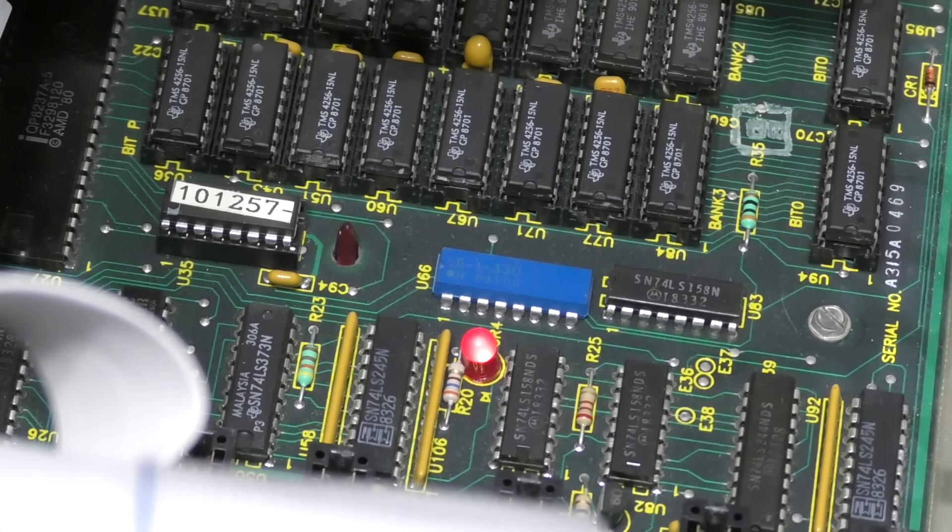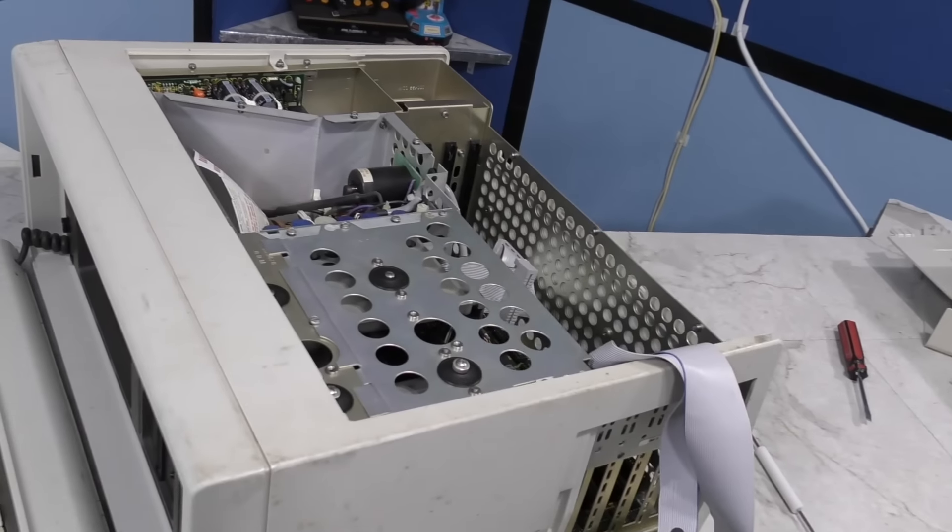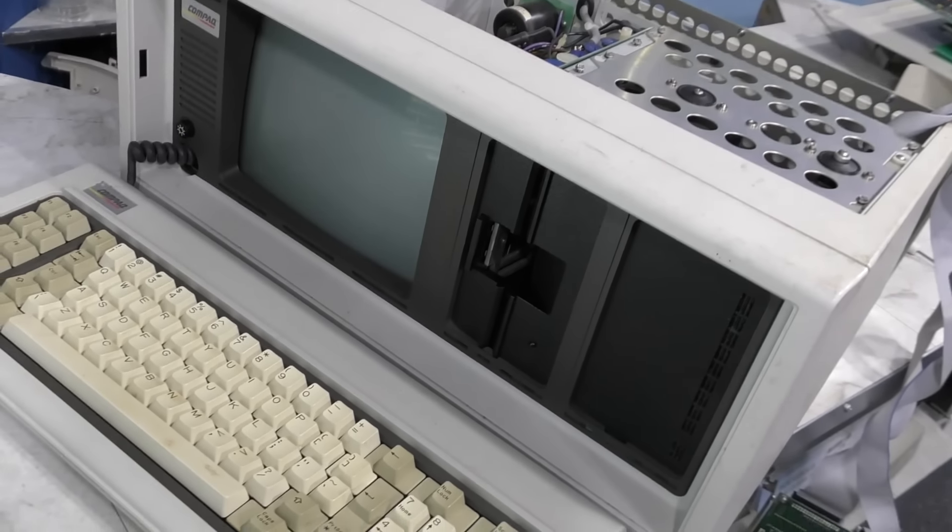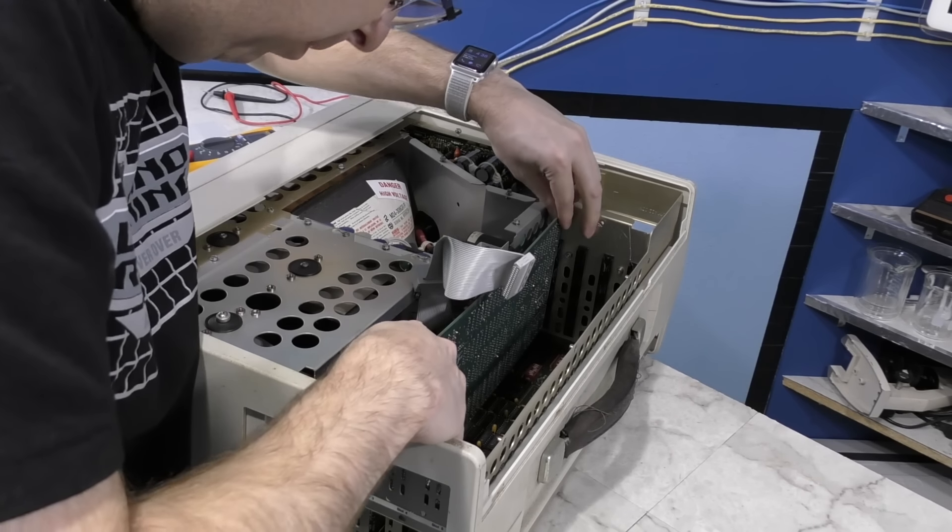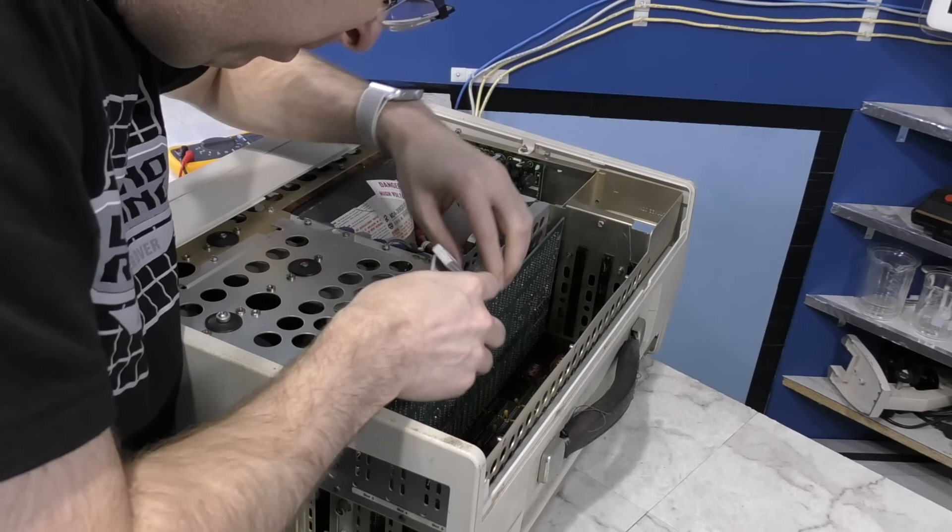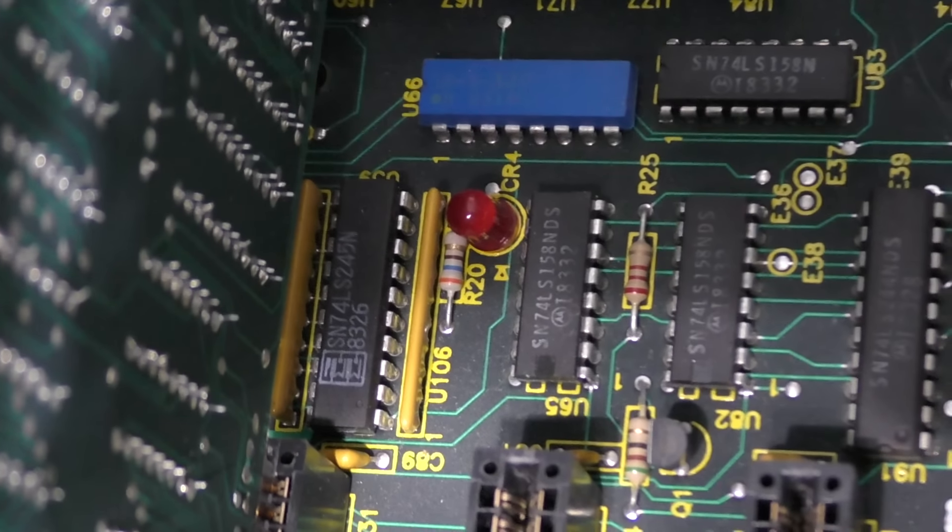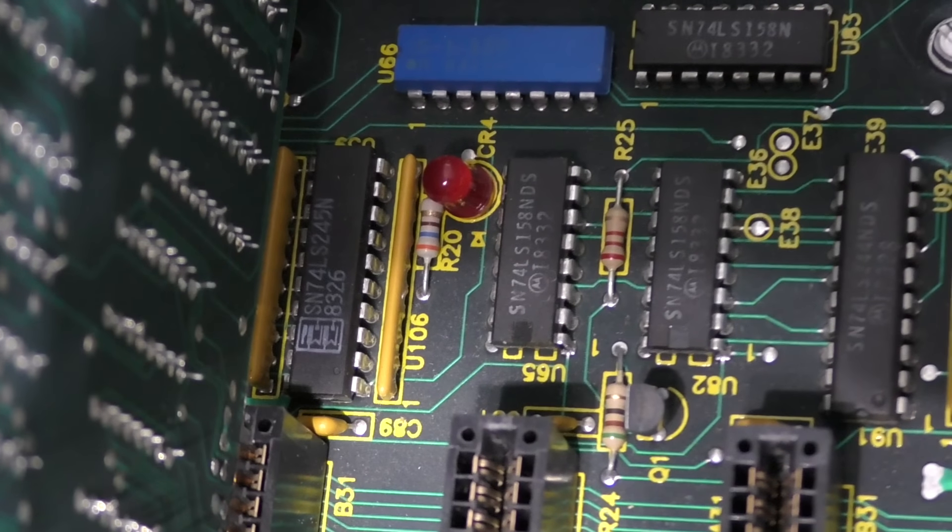Hey, we have power. Of course, we aren't going to see anything on the screen because there's no video card. So let's stick the CGA card back in there. However, nothing happened. In fact, we're back to the flashing LED again.